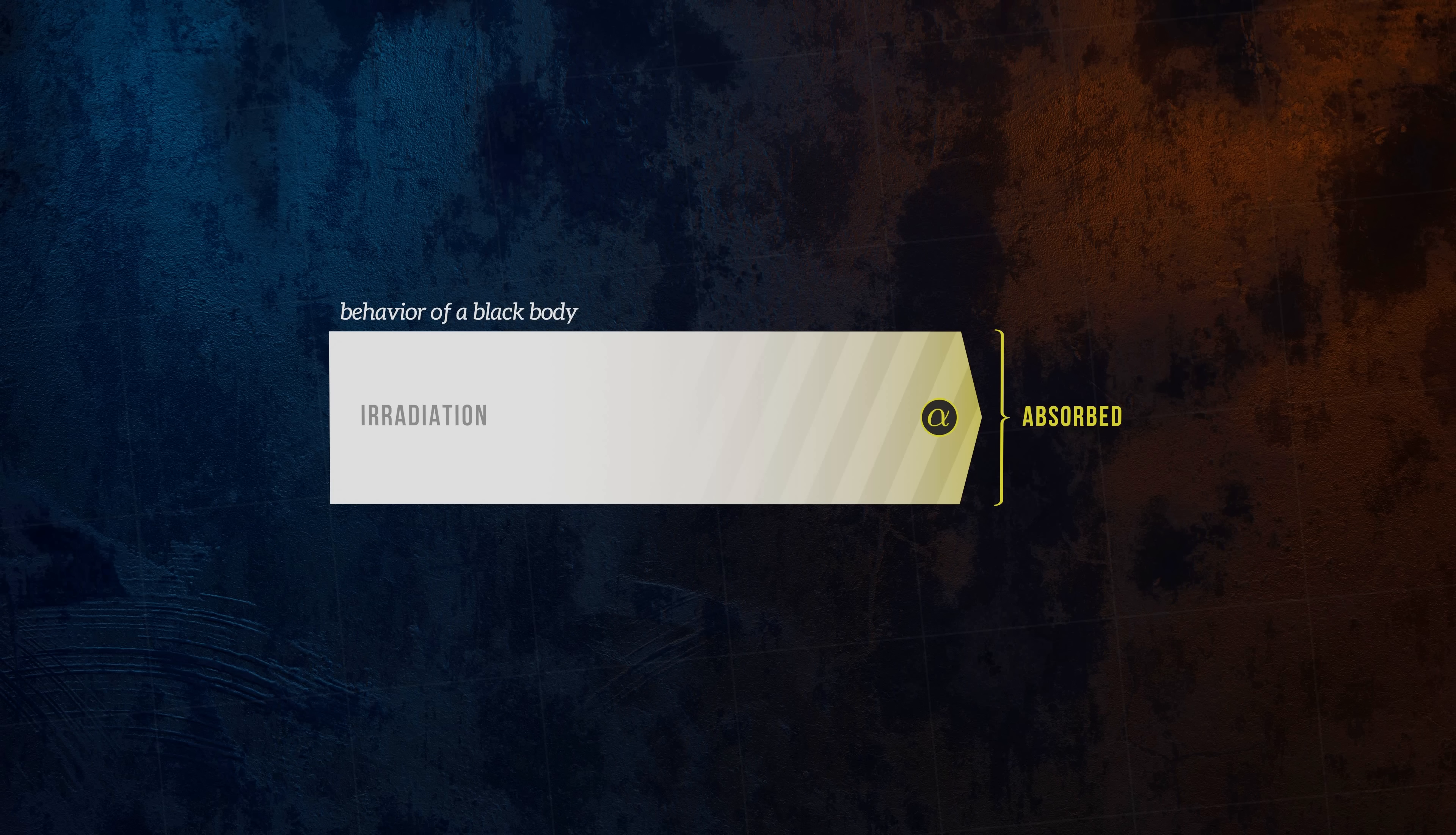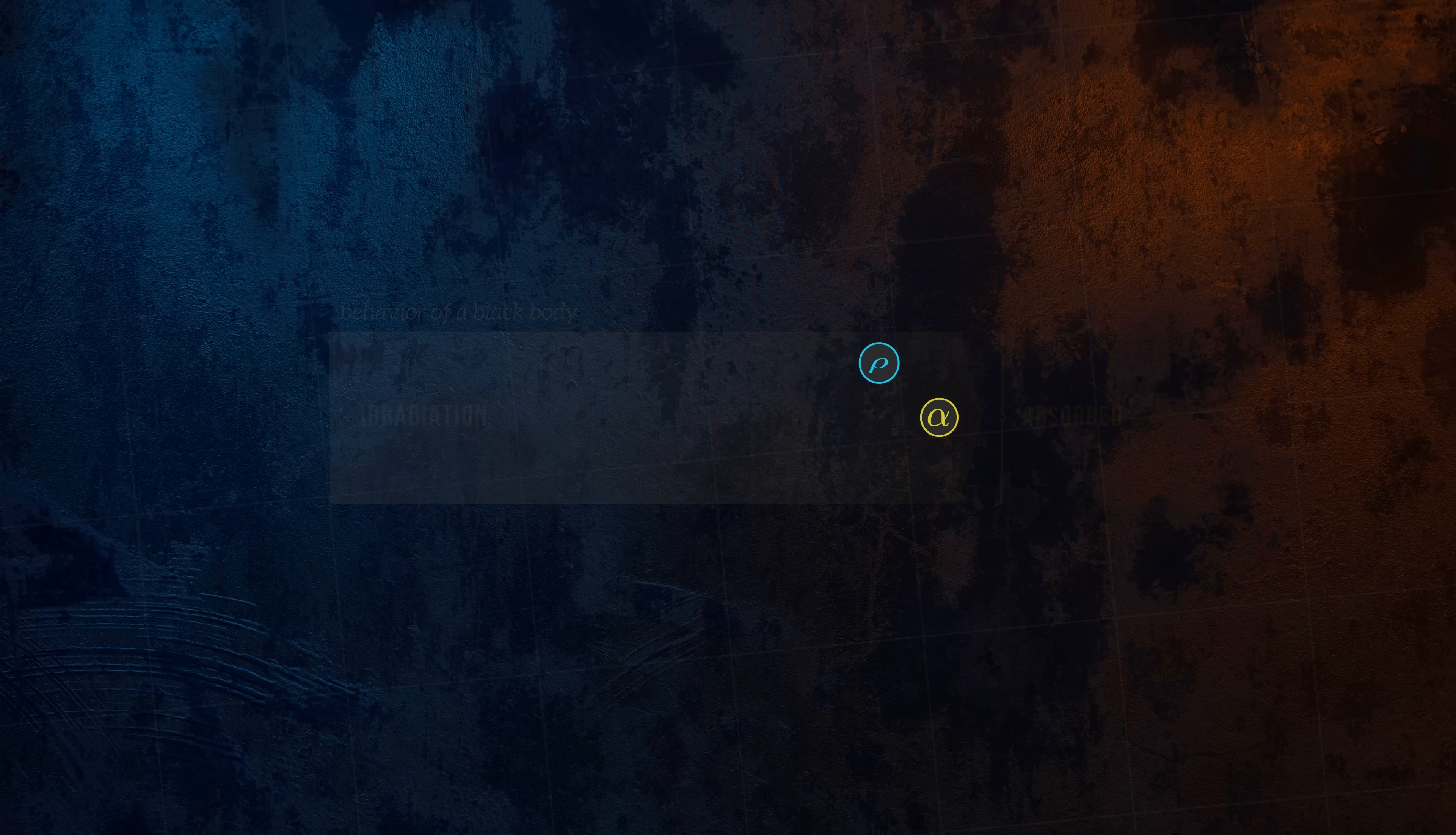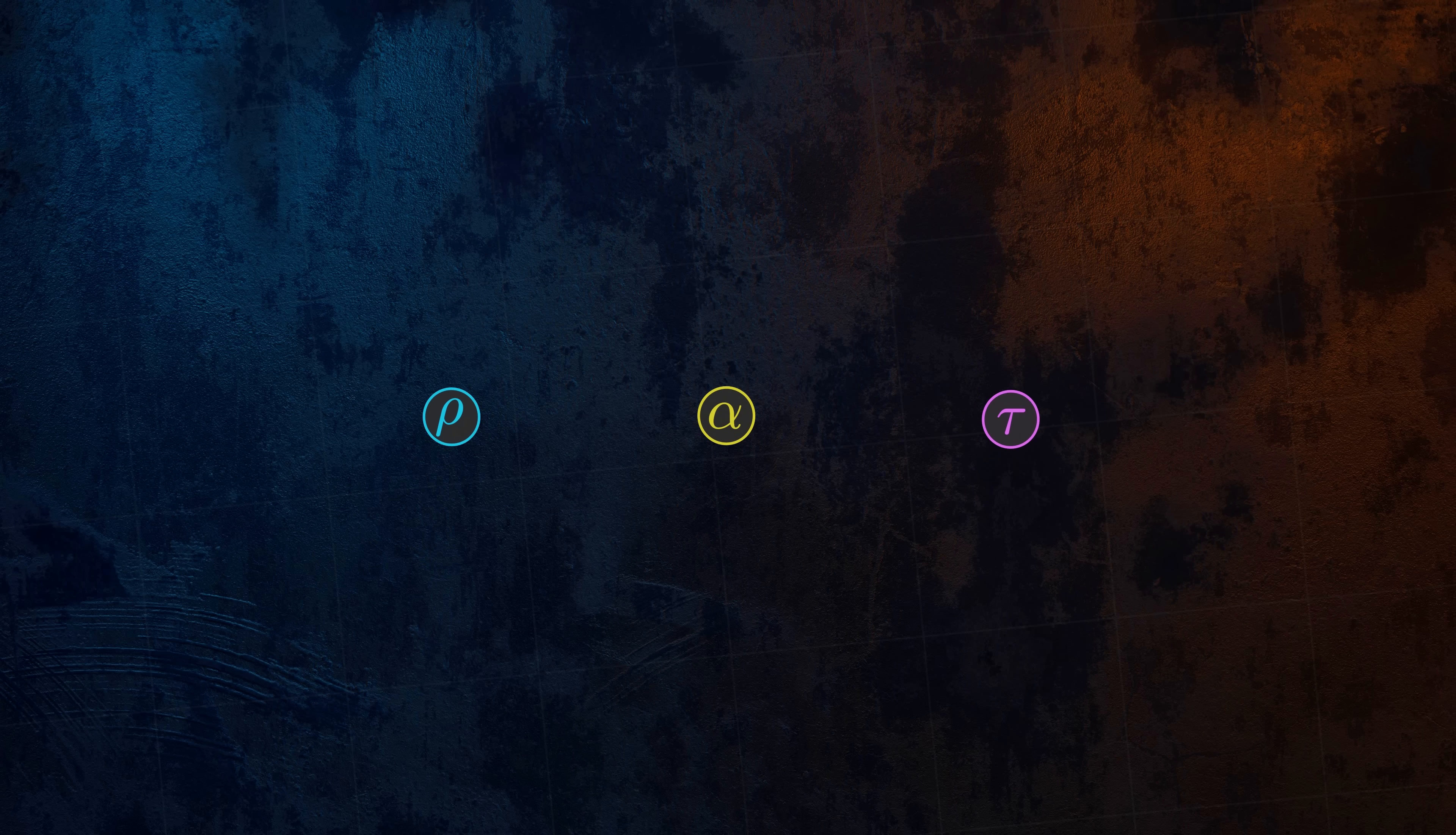Like for emissivity, a complication is that absorptivity, reflectivity, and transmissivity are typically functions of wavelength and direction.